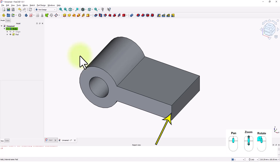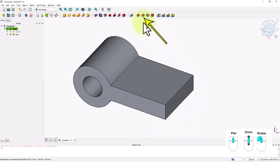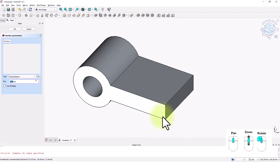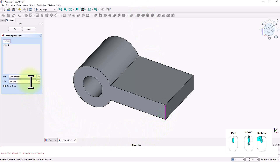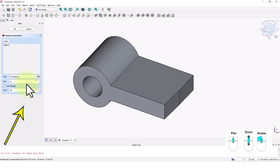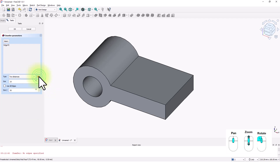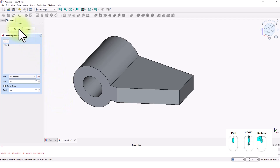Let's add a chamfer to this corner. Click on the chamfer command and click on the edge. Pick two dimensions from this drop-down, type 25 and 50. Click anywhere here to see the update in the 3D view. If you don't see the update, click on this icon to flip the dimensions. Click OK to close the window.